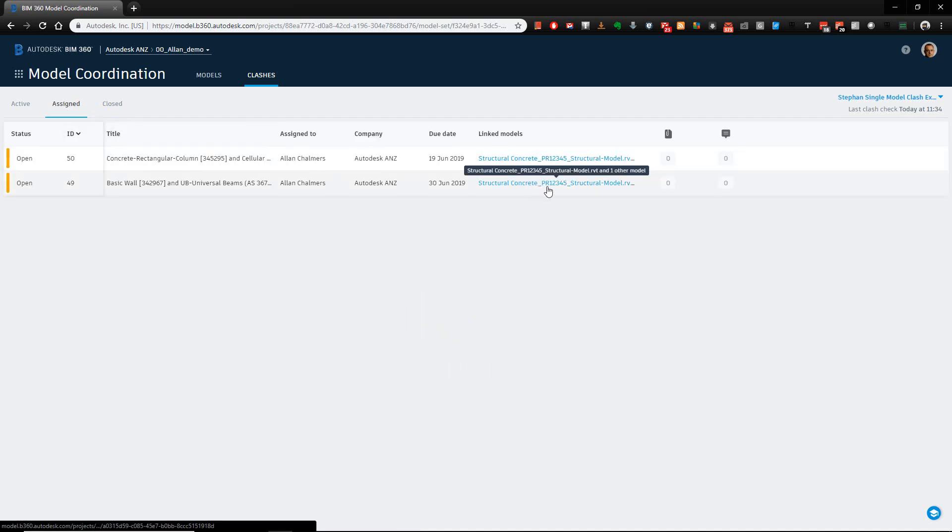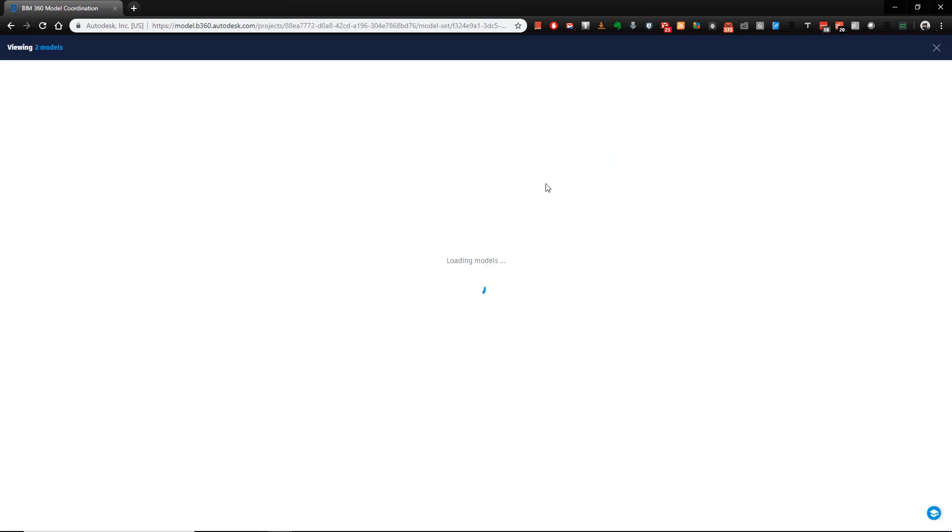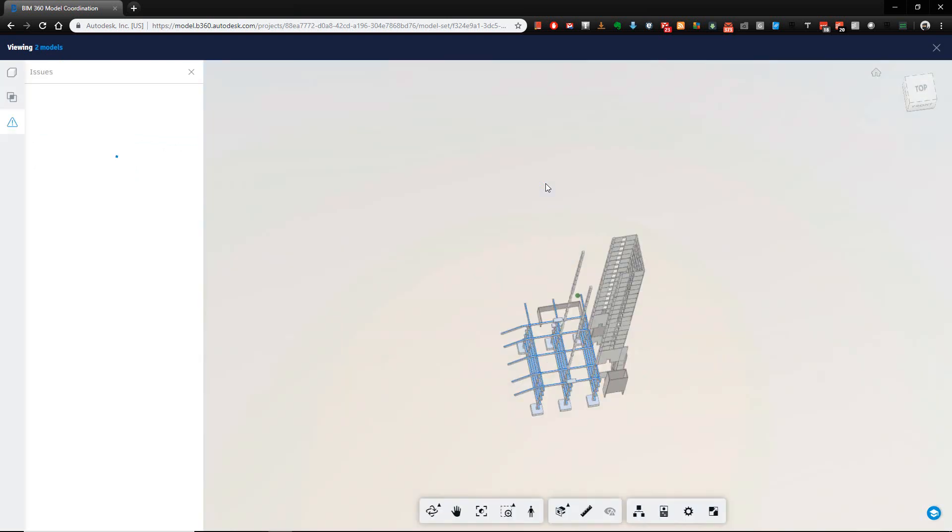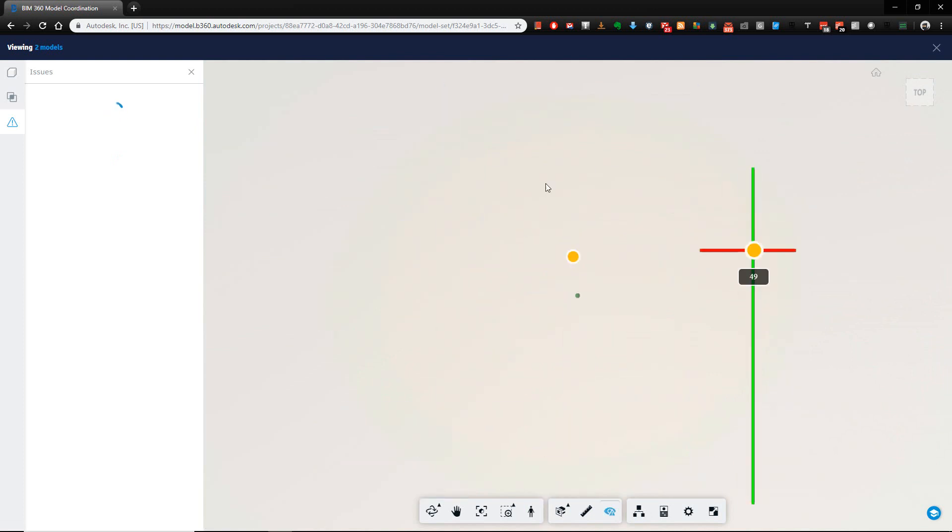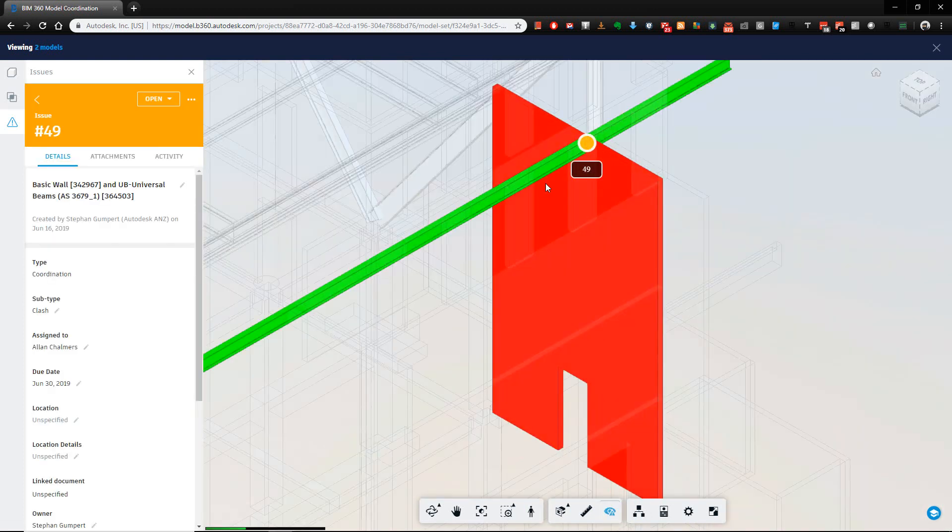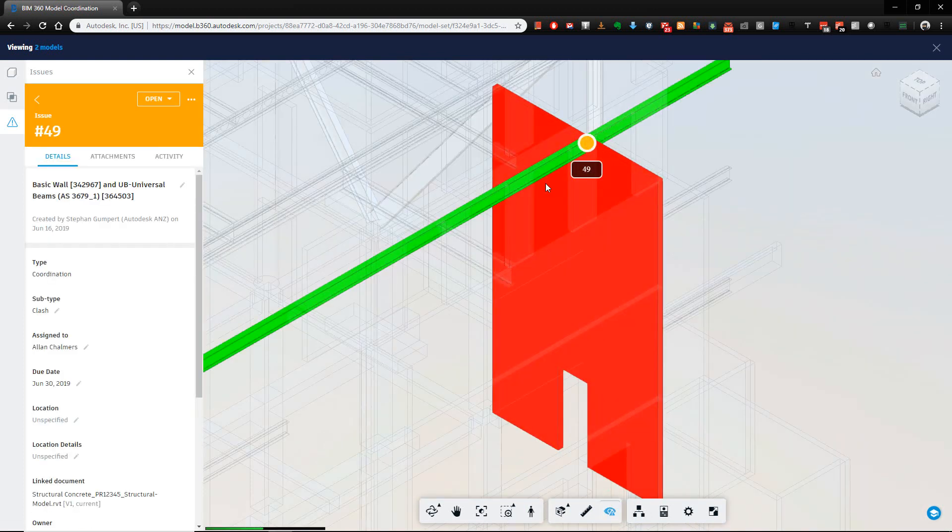But the beautiful part is, I can come in here and click this hyperlink, and it takes me straight back to the model, just as we saw it before. Once it's finished loading, there you go.